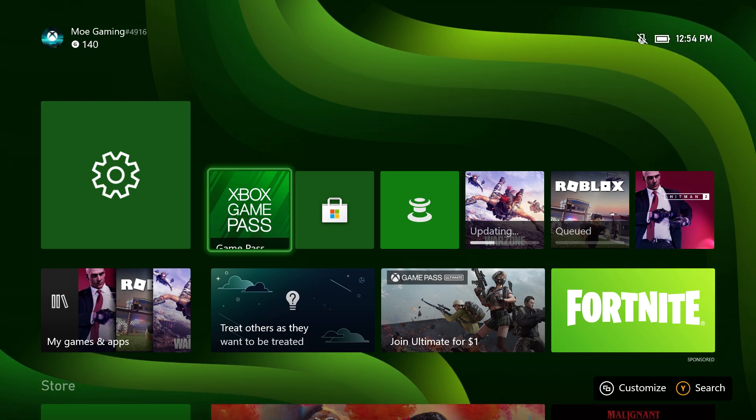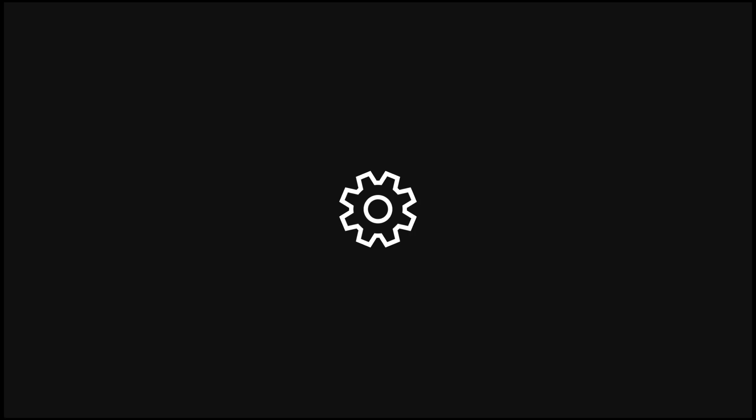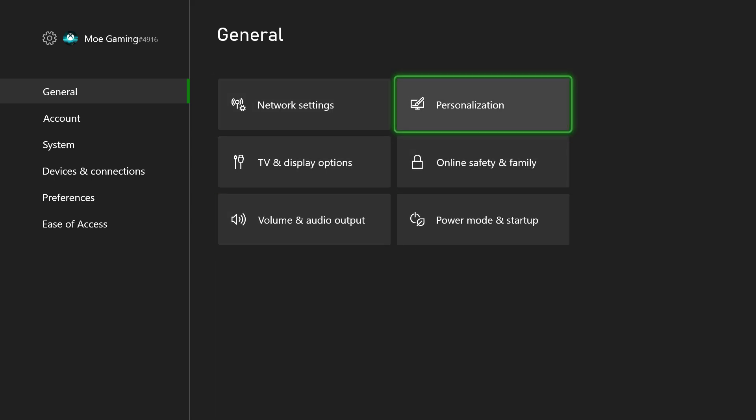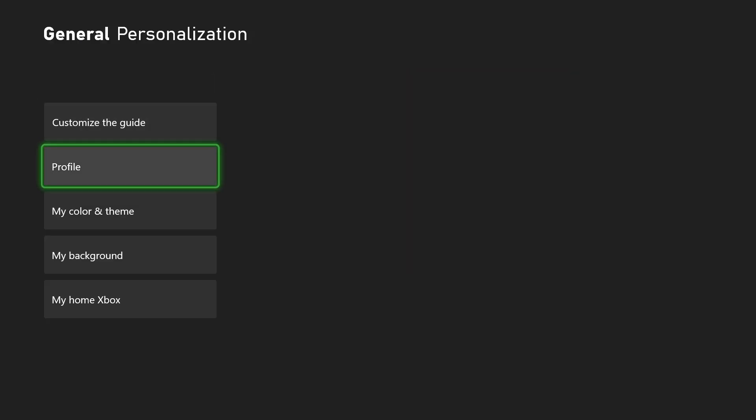If not, what you want to do next, or on top of that as well, is go to settings, go to general, and go to something called personalization. In here, you want to go to My Xbox Home.